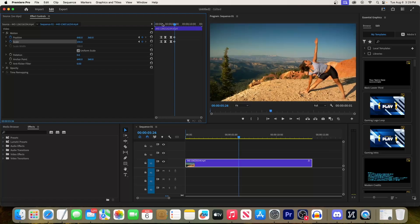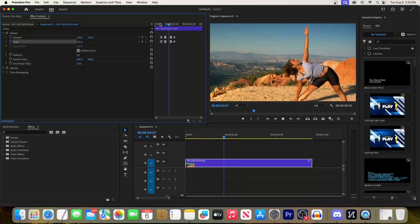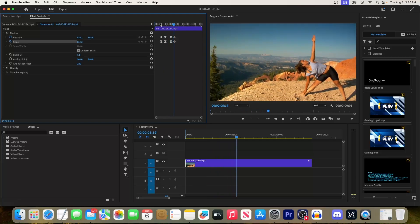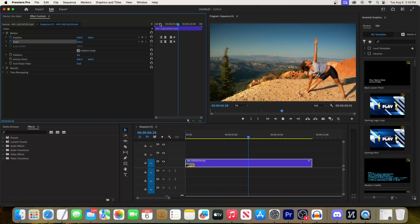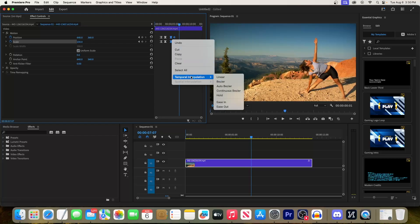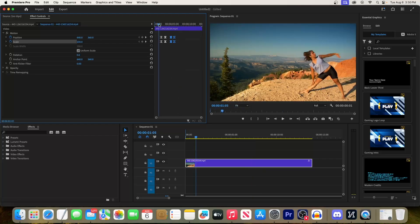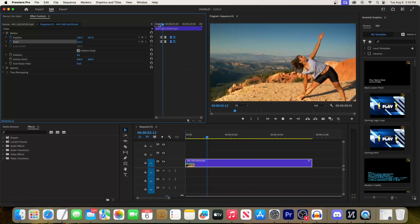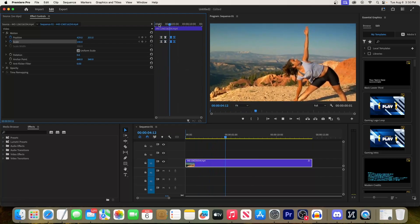These will reset the zoom values and create ending keyframes for your animation. This looks really good, but for a finishing touch, select those last four keyframes, go to Temporal Interpolation, and then to Ease Out, which will smooth things out very nicely. That's it — thanks for watching and see you in the next one.